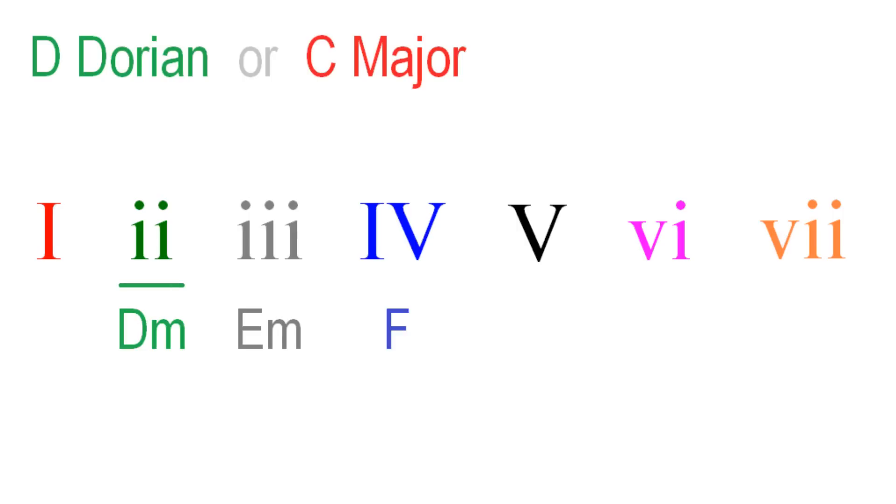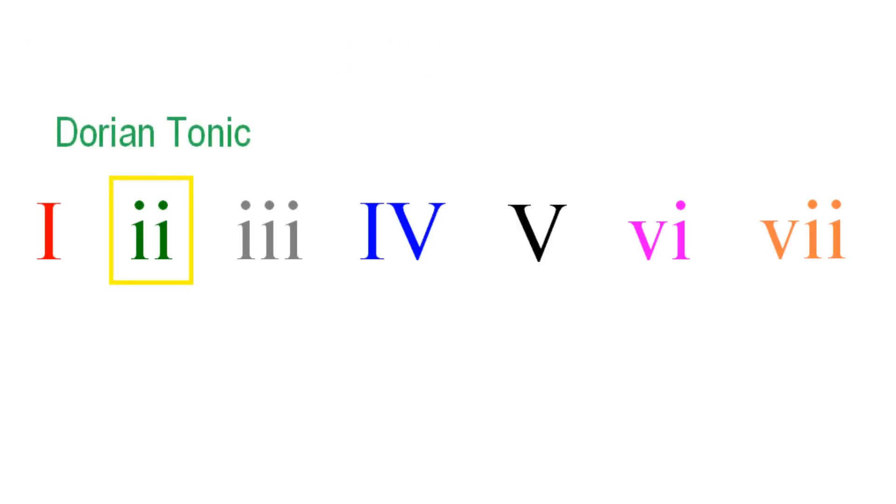You can find extended backing tracks and more examples of Dorian progressions on the lesson page. Notice how all these progressions resolve around the II chord of the major scale, making Dorian the modal center.